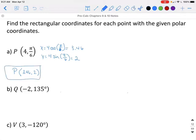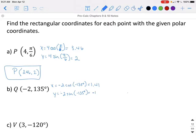For Q, this is now in degrees, so the first thing you need to do is change your calculator to degrees. In degrees, we are going to get 1.41 for our X value and negative 1.41 for the Y value. So Q in rectangular coordinates would be (1.41, -1.41).